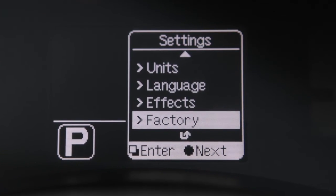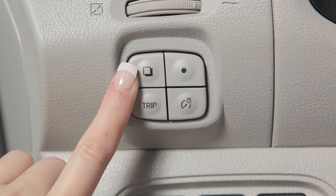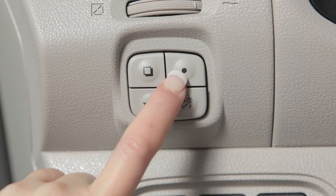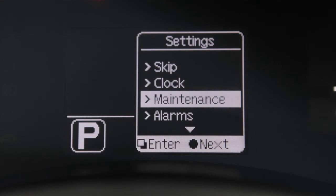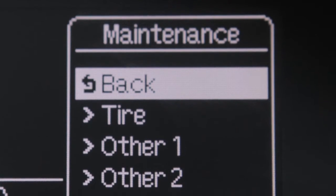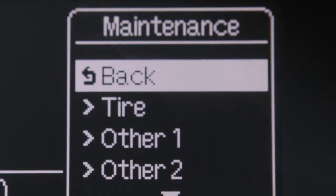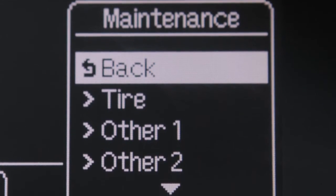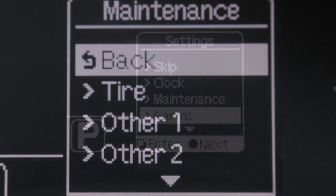When using the settings screen, this switch can be used to select a menu and this switch is used to select submenus. The maintenance screen lets you set reminders for different service intervals such as tire rotations.